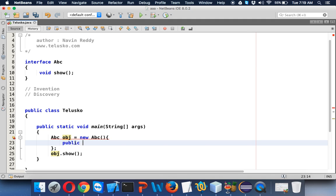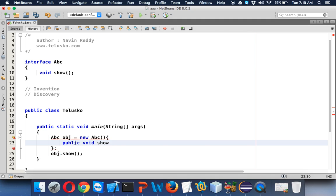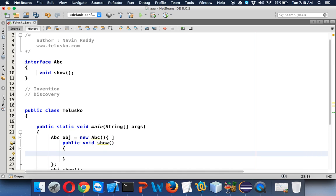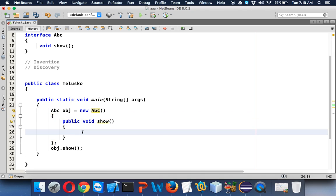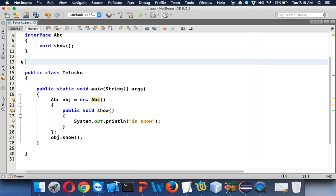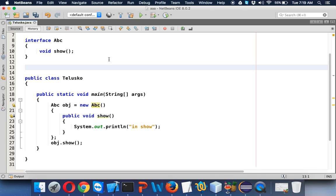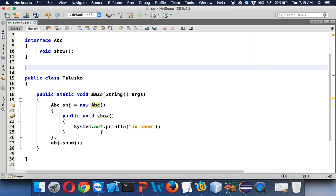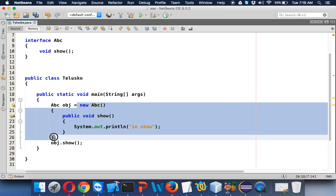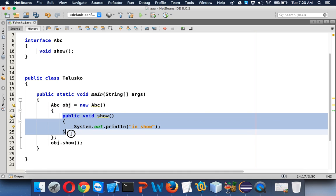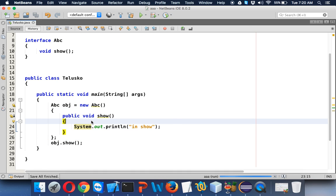Now let's provide the implementation using an anonymous class. We'll say public void show, and in this we will print 'in show'. I'm not implementing any separate class — we are creating an interface and directly instantiating it by using an anonymous class where we provide our definition. Let's run this code and you can see it prints 'in show'.